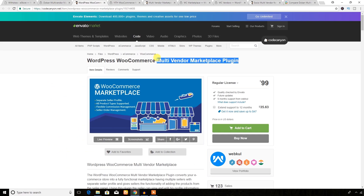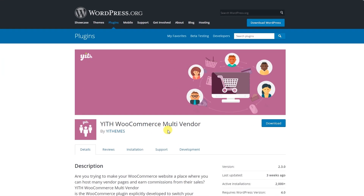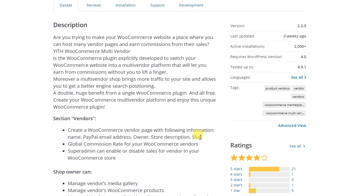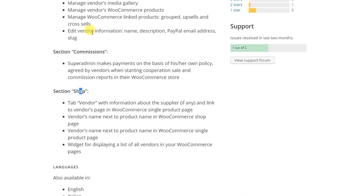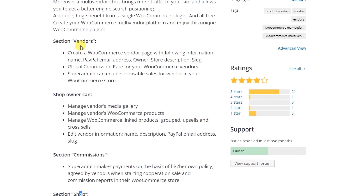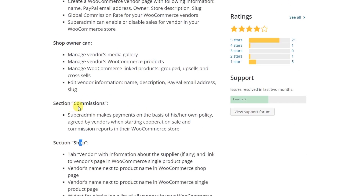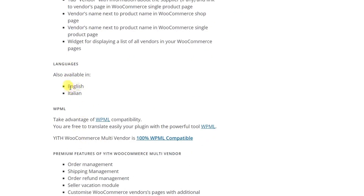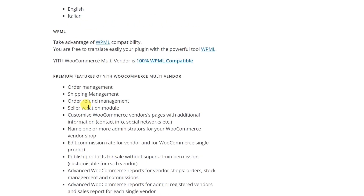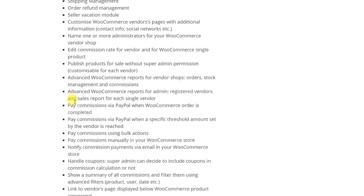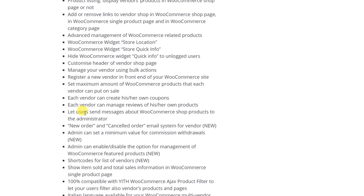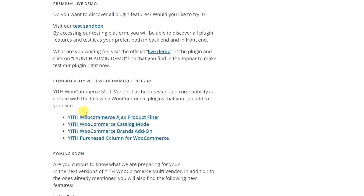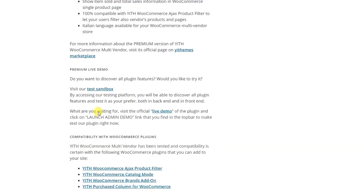This WooCommerce multi-vendor plugin has several sections: a vendor section, shop owner section, and commission shop. It supports two languages — English and Italian. The premium version has a lot of features that will help you build a fully functional multi-vendor e-commerce website.